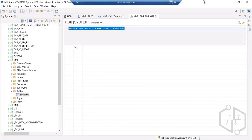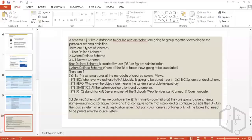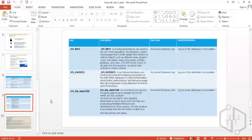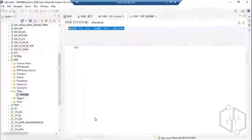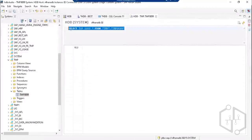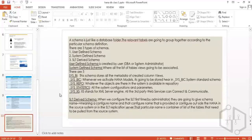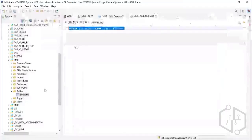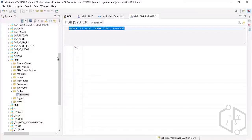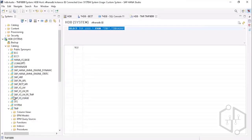As mentioned in yesterday's notes, _SYS_SQL_ANALYZER is the standard user ID responsible for any query execution in the system. Whatever query you're executing, the owner executing it in the background is this user ID: SYS_SQL_ANALYZER.